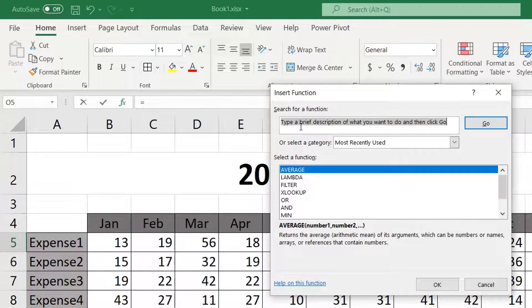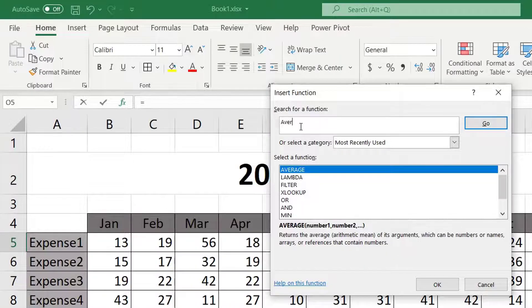This tool helps us build formulas using any of the Excel functions and you can see that it already starts the formula with equals. Type Average in the search and click Go.